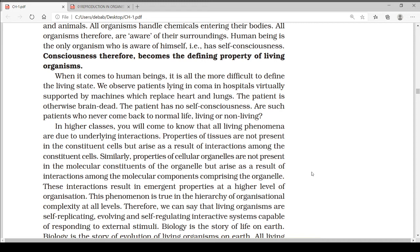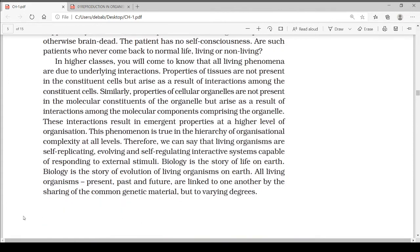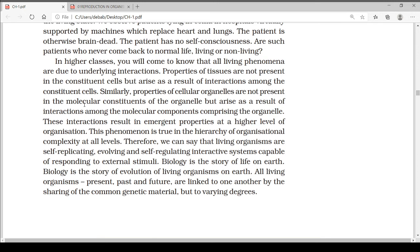Properties of tissues are not present in the constituent cells but arise as a result of interactions among the constituent cells. Similarly, properties of cellular organelles are not present in the molecular constituents of the organelle but arise as a result of interactions among the molecular components comprising the organelle. These interactions result in emergent properties at a higher level of organization. Therefore, living organisms are self-replicating, evolving, and self-regulating interactive systems capable of responding to external stimuli.